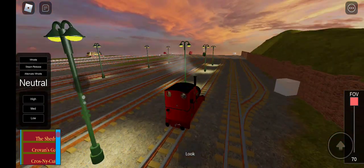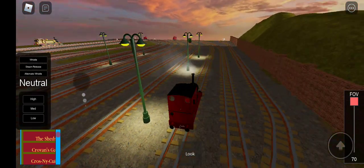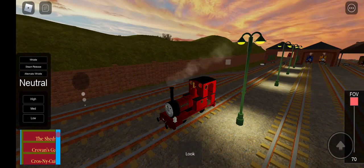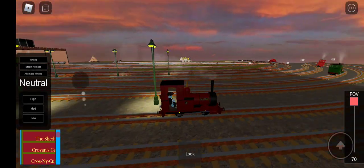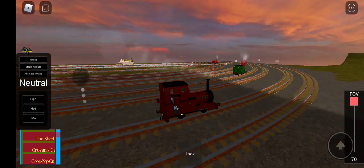Welcome back to another video. Right now I'm playing the Skylarry Railway. Anyways, let's cut to the chase.